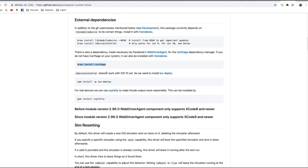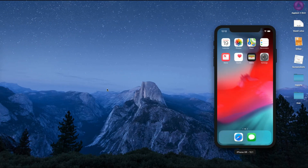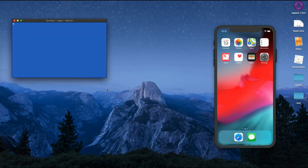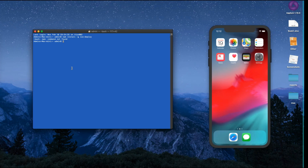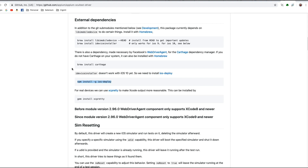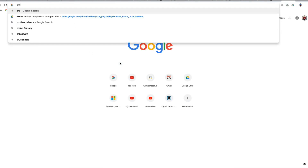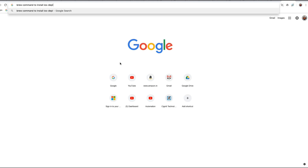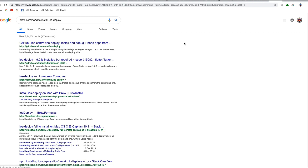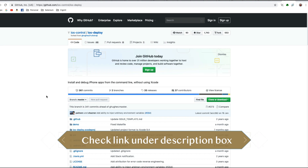You need to install Carthage and ideviceinstaller. Since ideviceinstaller doesn't work with iOS 10 yet, you need to install ios-deploy. For a real device you also have to install xcpretty. I'm going to open the terminal and execute these commands one by one. Some commands like Carthage, ideviceinstaller, and libmobiledevice I already installed in the previous video, so I'll start with the npm install for ios-deploy.